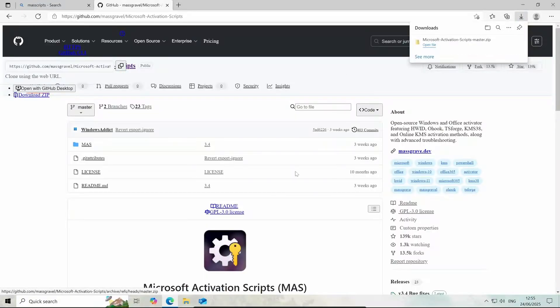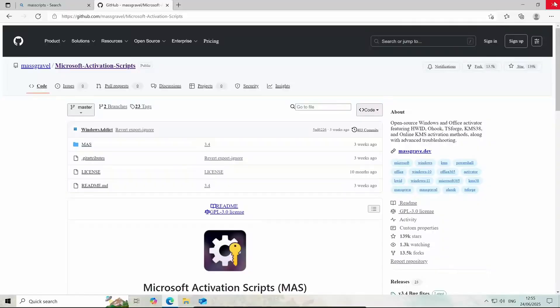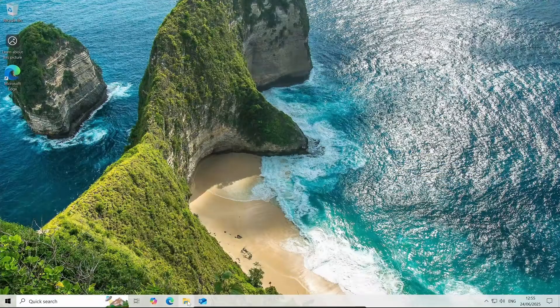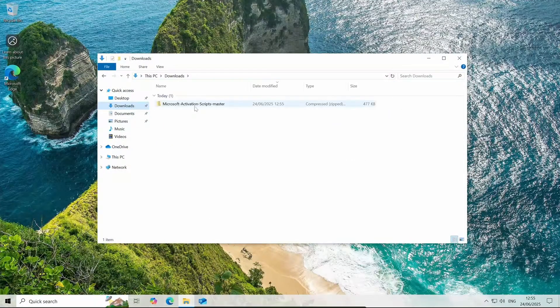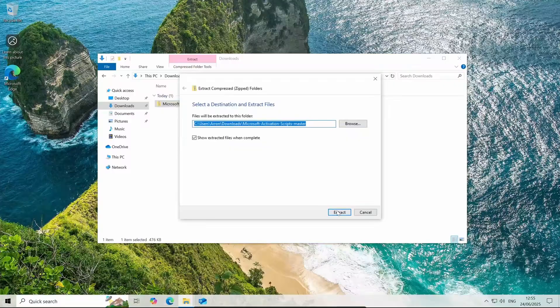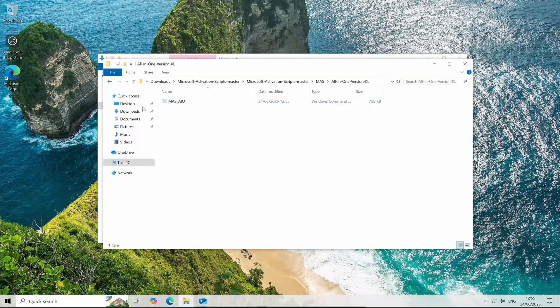I'm not too sure why the website looks so broken. Downloaded, we can close out of that. Now, we'll extract it here and then we'll open the all-in-one version here.